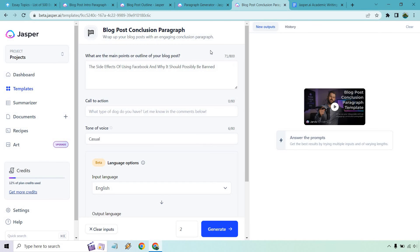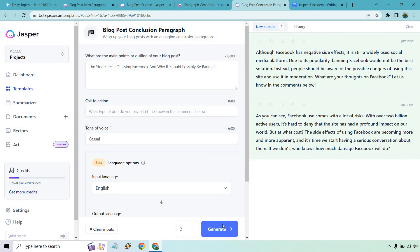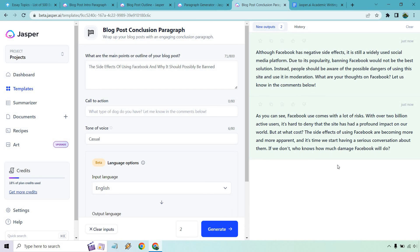But let's go to the blog post conclusion for this academic writing piece. So we have our title in there. I'm not going to put a call to action. Those are great if you're using a blog post, like leave a comment down below. That's not something you want to put in an essay. Just letting you know right now. Let's just do two. Let's generate and see what we get. I don't think we need a call to action. We'll find out. I'm going to look at the second one. As you can see, Facebook use comes with a lot of risks. With over 2 billion active users it's hard to deny that the site has profound impact on our world. But at what cost? The side effects of using Facebook are becoming more and more apparent and it's time we start having a serious conversation about them. If we don't, who knows how much damage Facebook will do. That is a, that's dark. That's grim. And I like it.